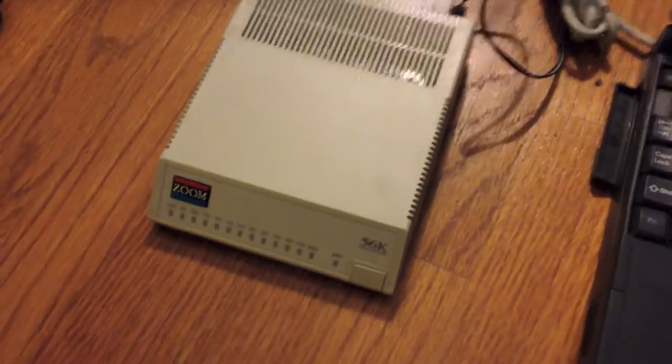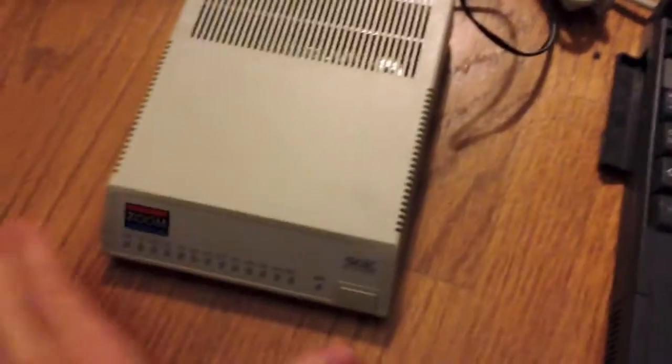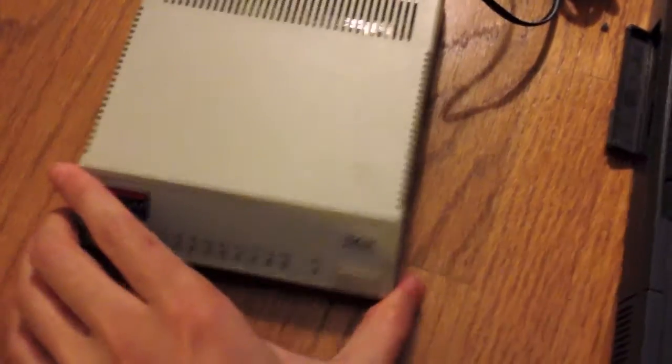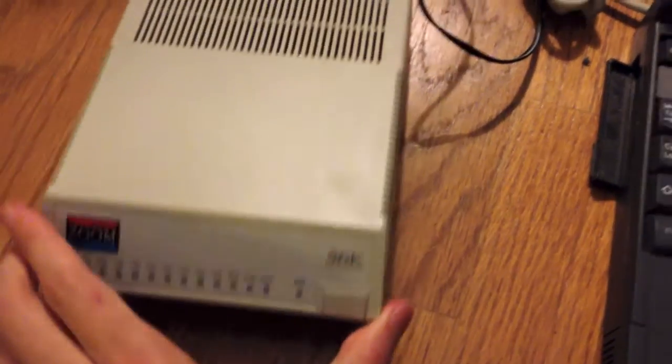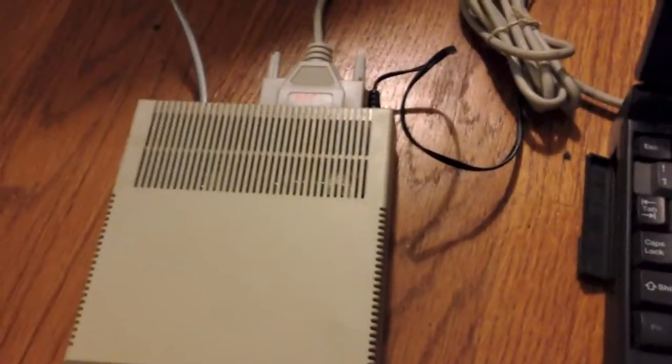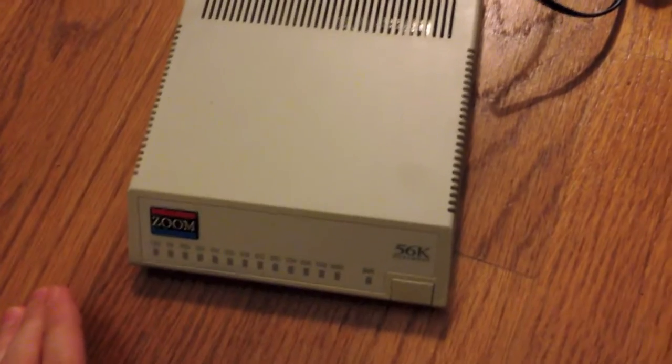Alright, today in this video, I'm going to be demonstrating this Zoom 56K external serial port modem I recently got for free.